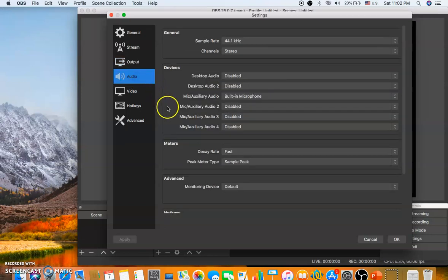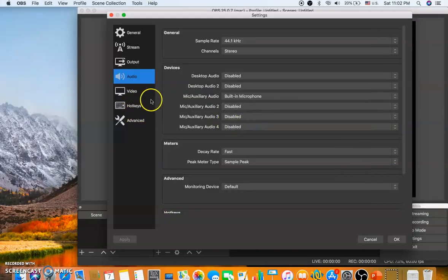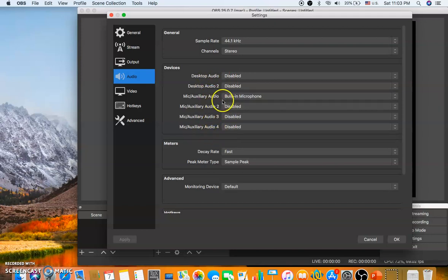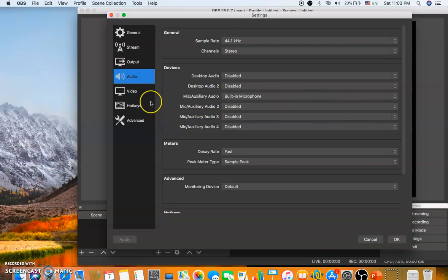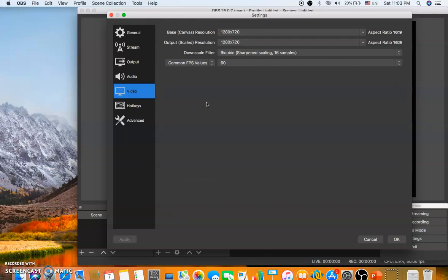Next, you need to configure audio settings. I'm using the built-in microphone, which is already enabled. You don't need to worry too much about desktop audio and other options, but make sure your microphone is enabled if you want to record through a microphone. For video, I'm using the default resolution of 1280 by 720, which is sufficient.